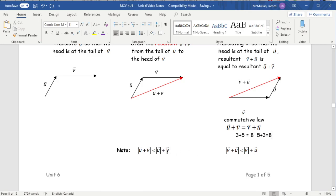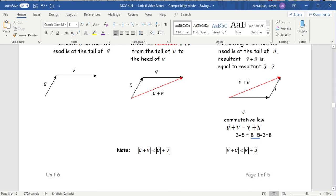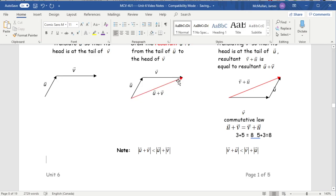The magnitude of U and V added together can never be greater than the magnitude of the two vectors on their own. This makes sense if you think of it as a triangle — the third side of a triangle can never be longer than the sum of the other two sides. That's simply what that note demonstrates.